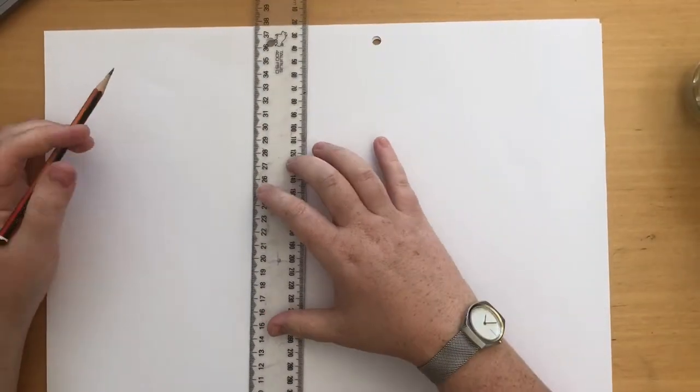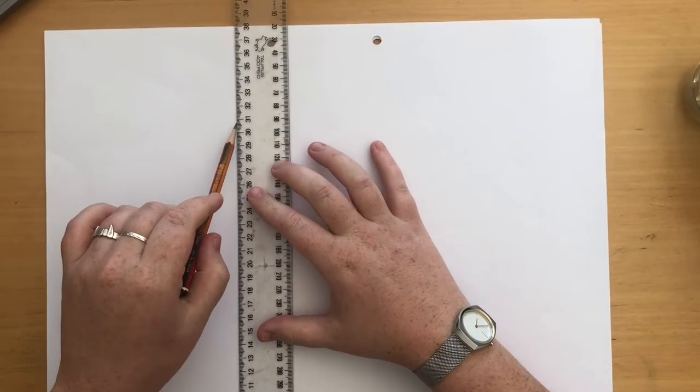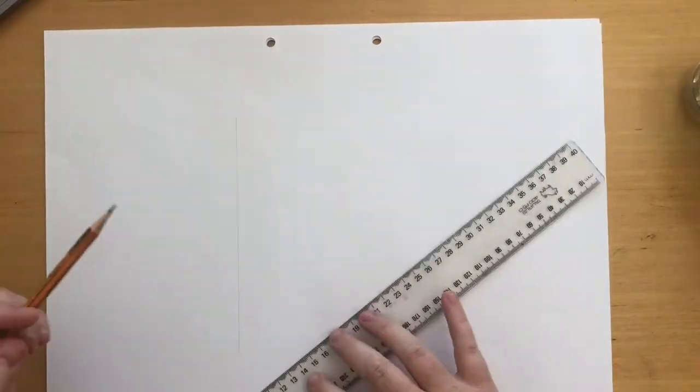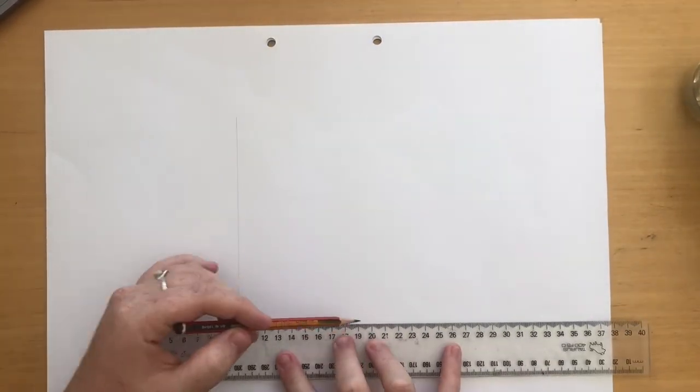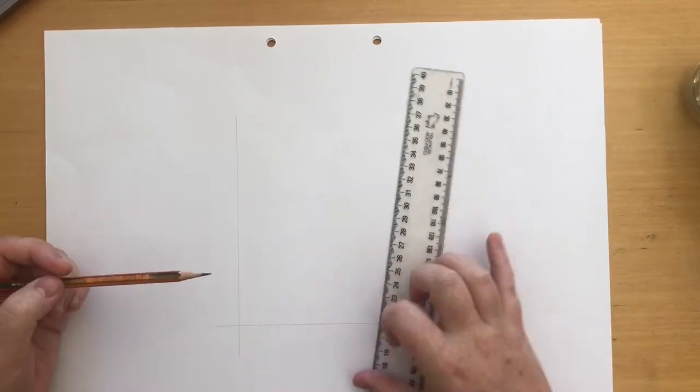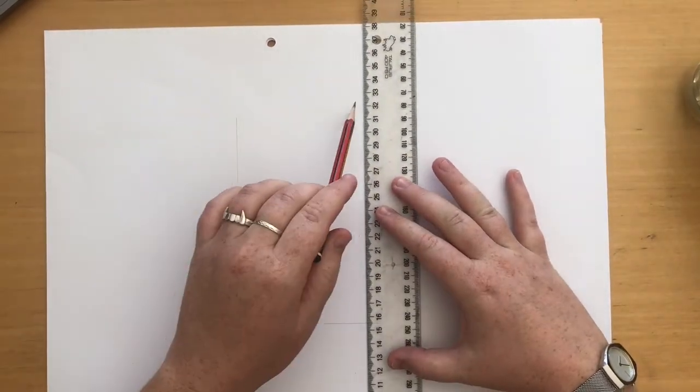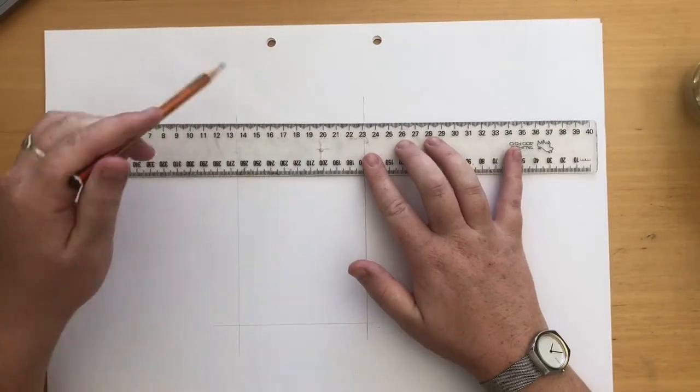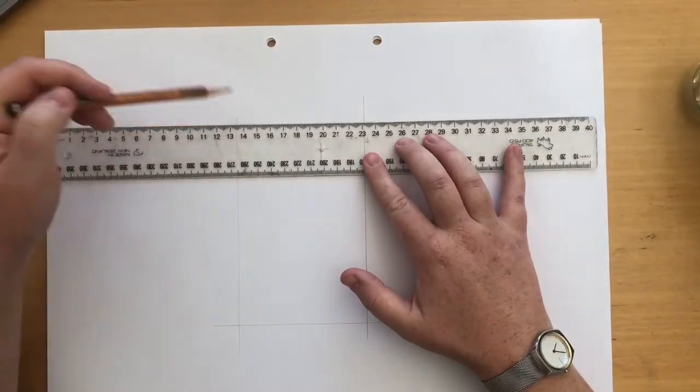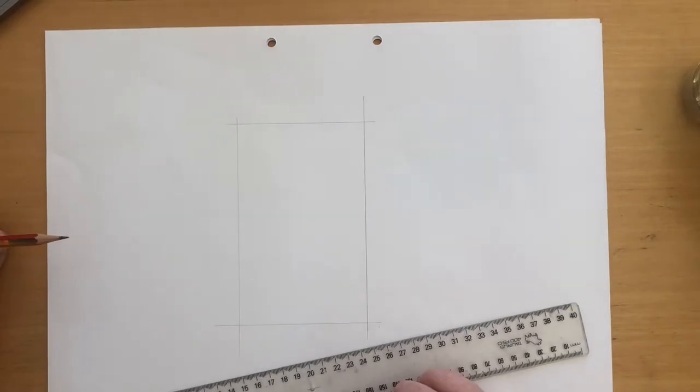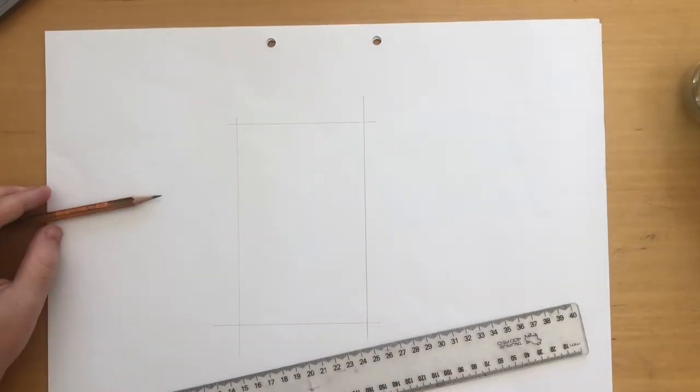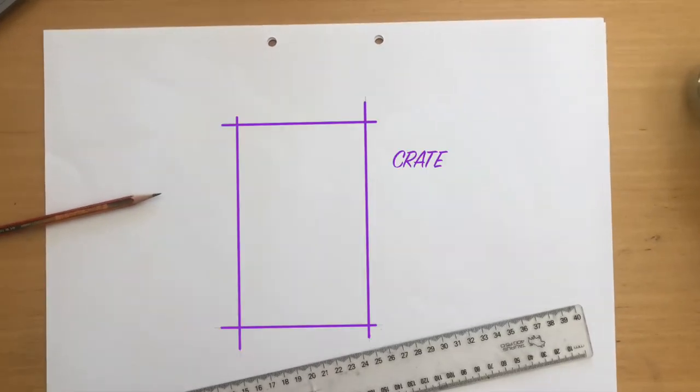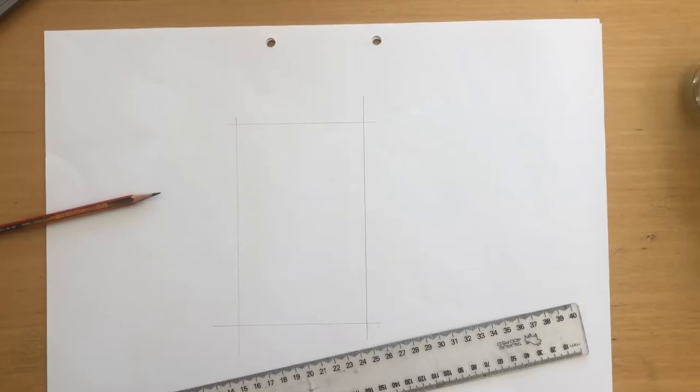You're going to be producing an oblique drawing of a simple chair and a simple table. So first off we're going to start with the chair. To begin with you need to draw a crate. This should be taller than it is wide to represent the proportions of a chair.